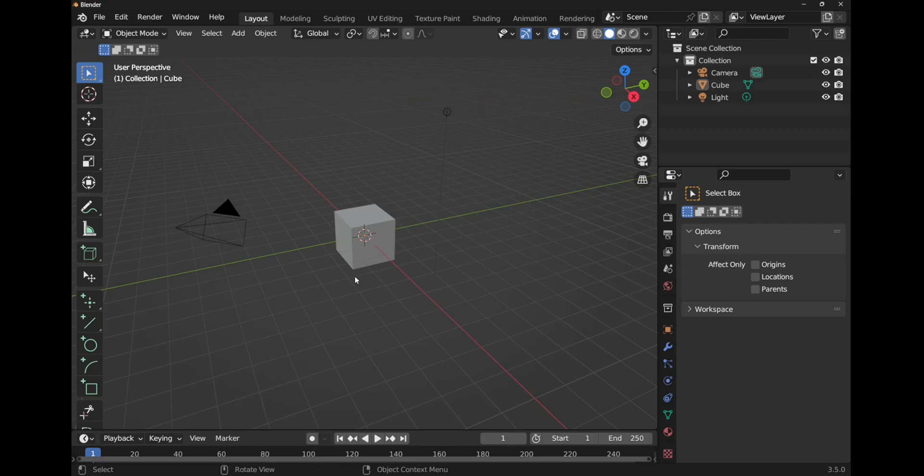So in the previous video we installed CADSketcher. Now we're going to have a look at CADSketcher and how it compares to something like FreeCAD. This will give you an overview of how CADSketcher works compared to a normal CAD package.